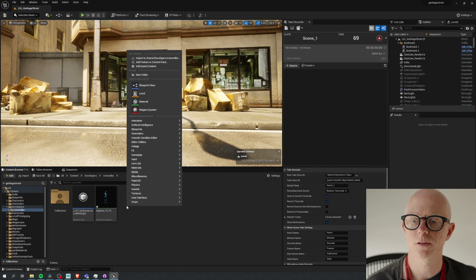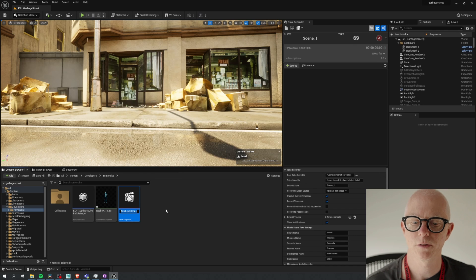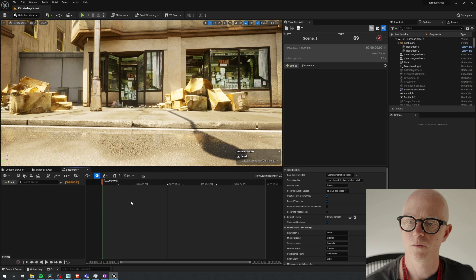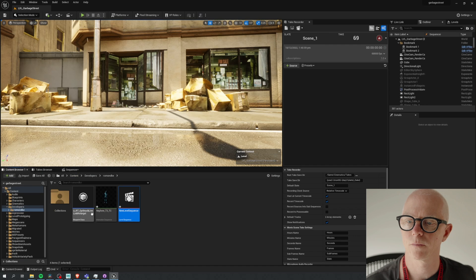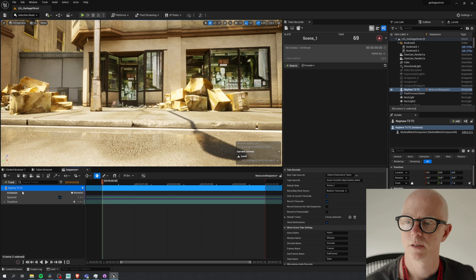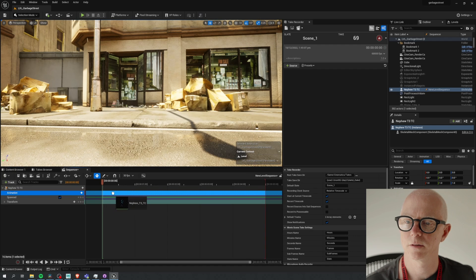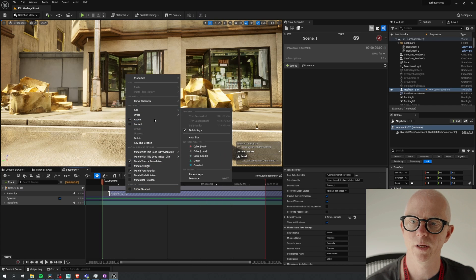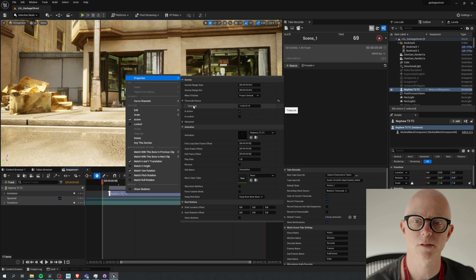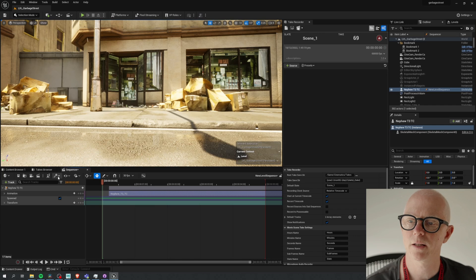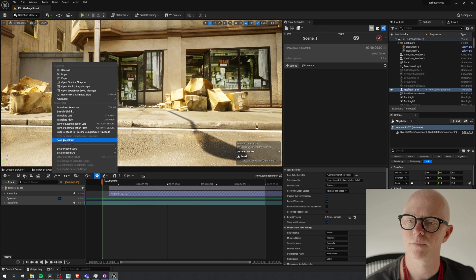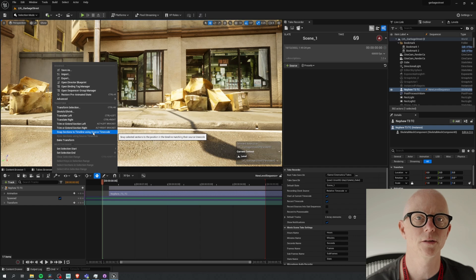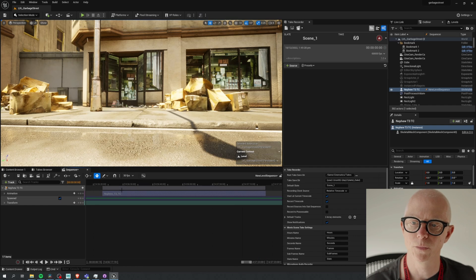Let's check that out in the sequence. So we'll make a level sequence, we'll open it, bring that over to our sequence, get our animation track, and bring that track onto our animation track. When we right-click, what do we get? We get some properties here now with timecode values. So this is the magic that we're looking for, because once you have that you can select this, use this option here: snap selections to timeline using source timecode. And what that will do is it will move it to that location on the timeline.